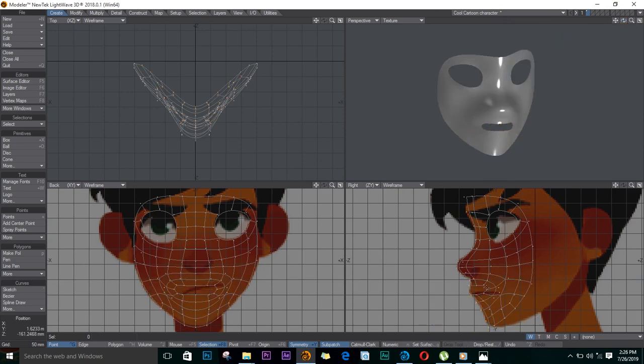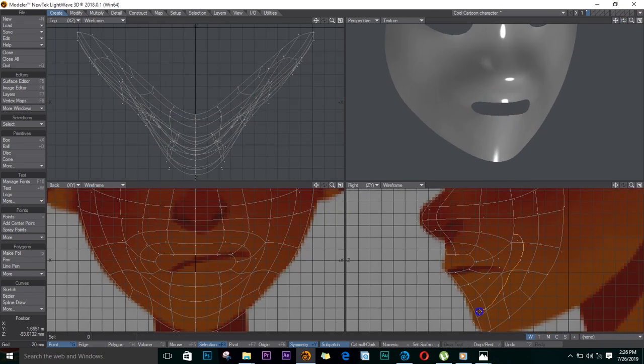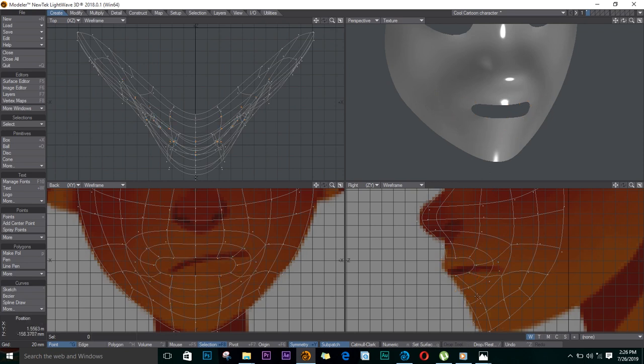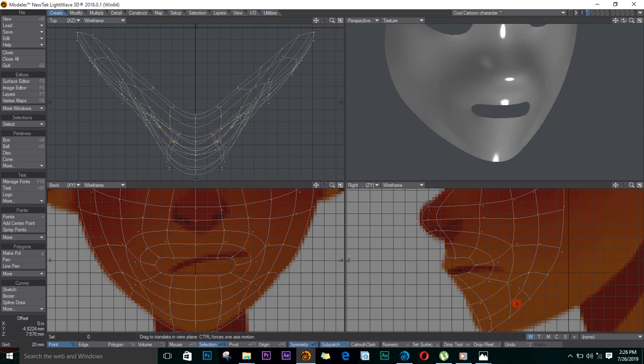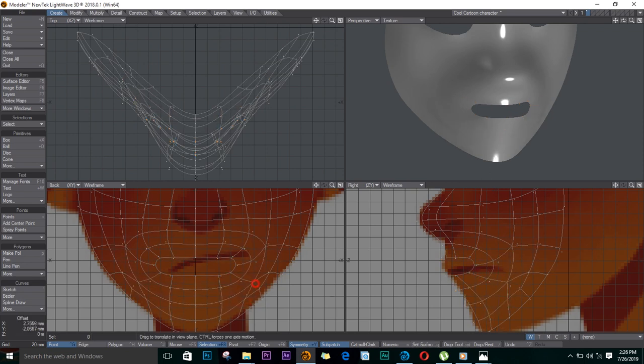I'll select some of these points and drag them down just a bit, and I'll adjust some of these colors.